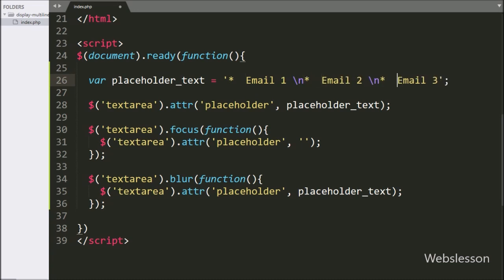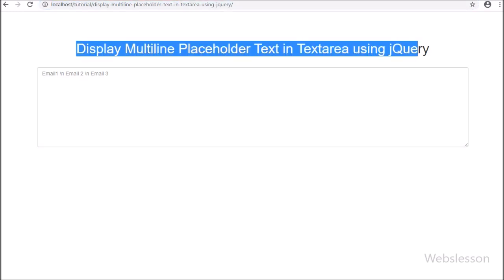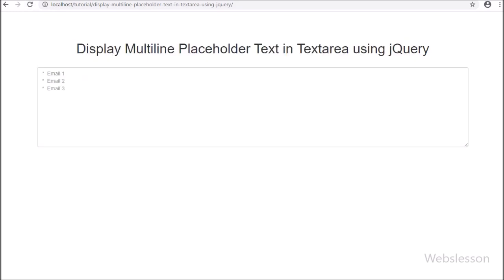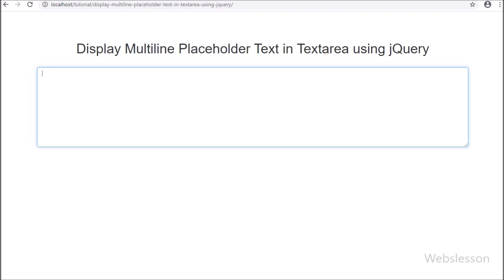Friends, here we can see one textarea field on the web page, and the placeholder text is displayed in a single line. Now we refresh the web page. After refreshing, here we can see that the placeholder text displays email 1 on the first line, email 2 on the second line, and email 3 on the third line. So from this video tutorial, you can put line breaks in a textarea field placeholder text by using jQuery.